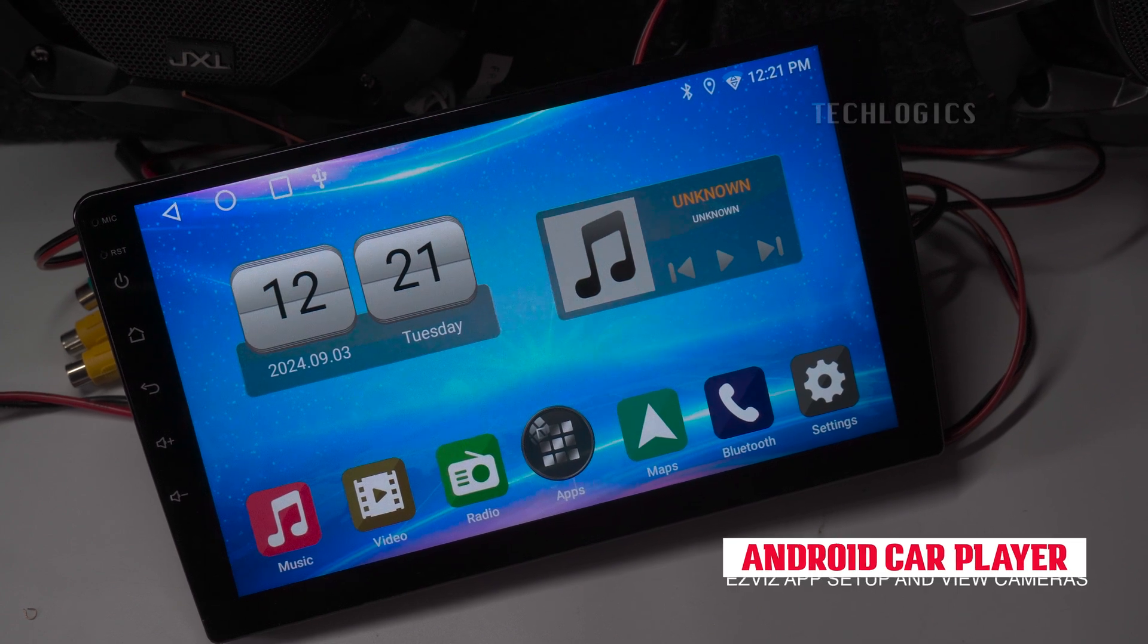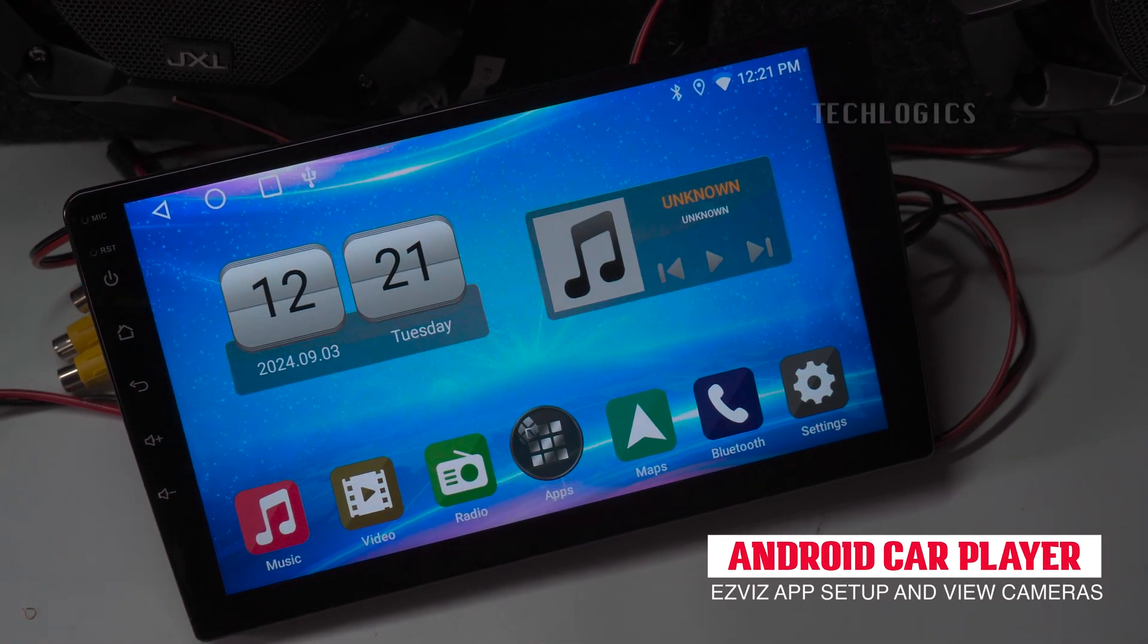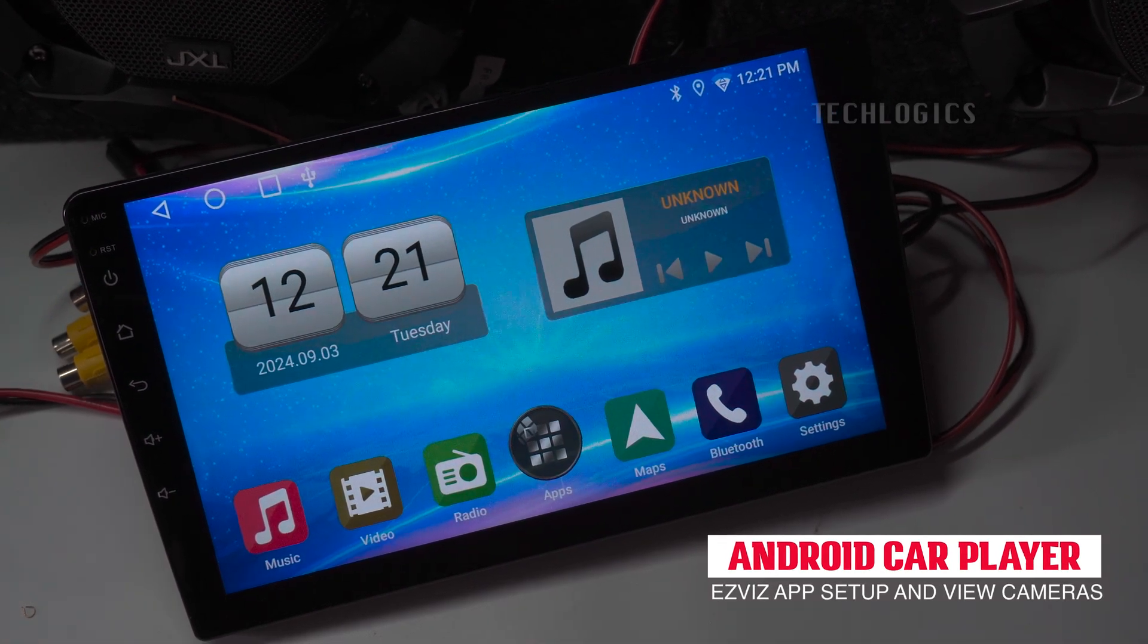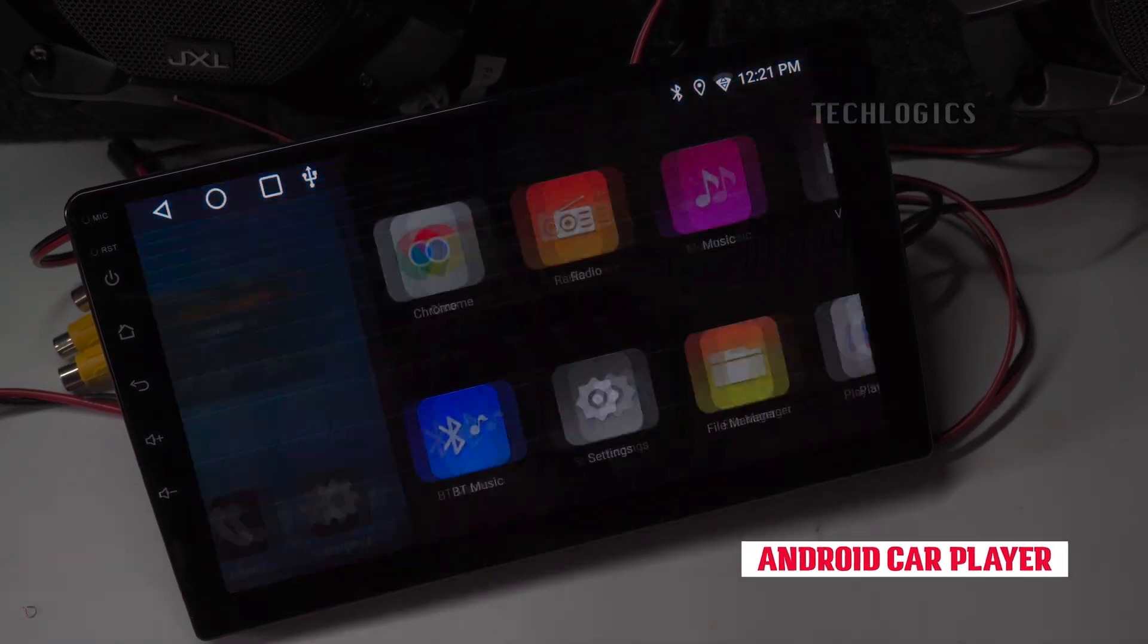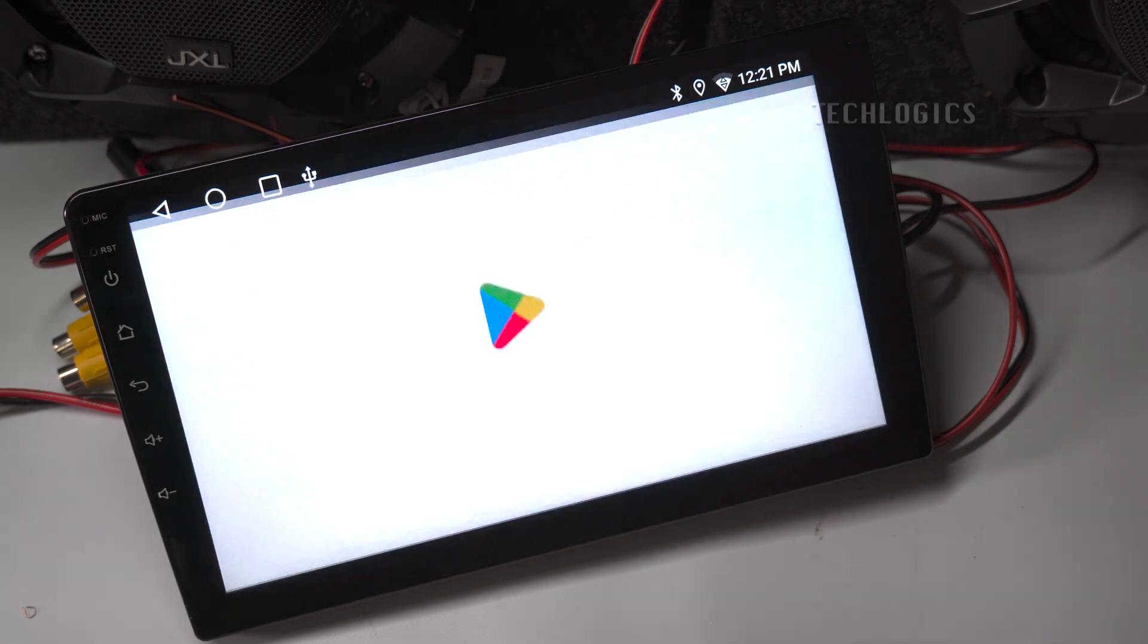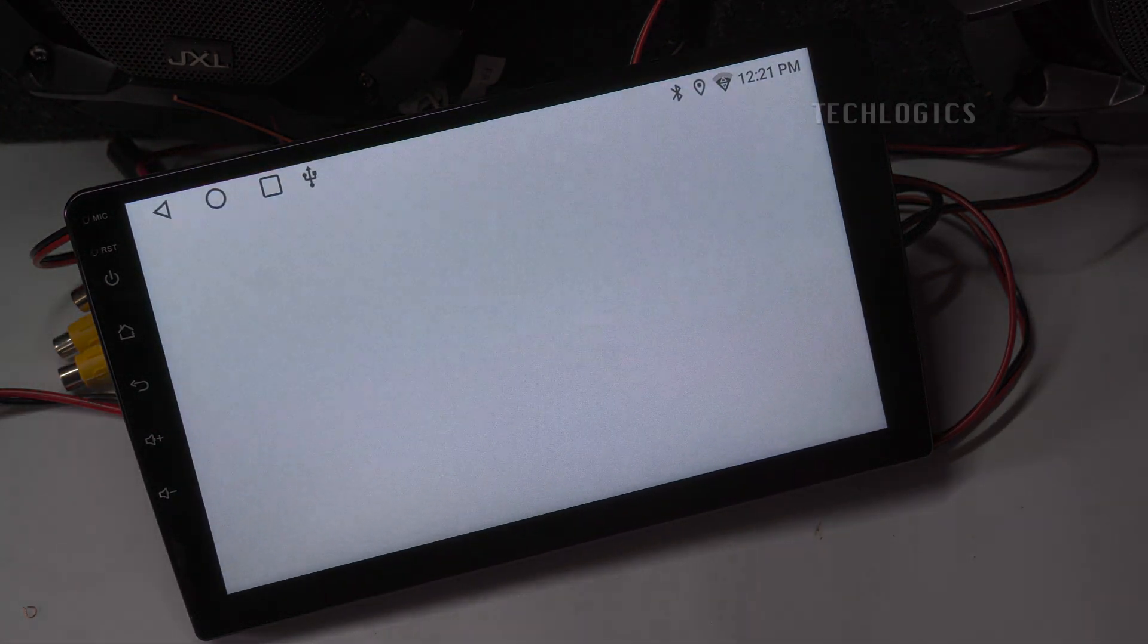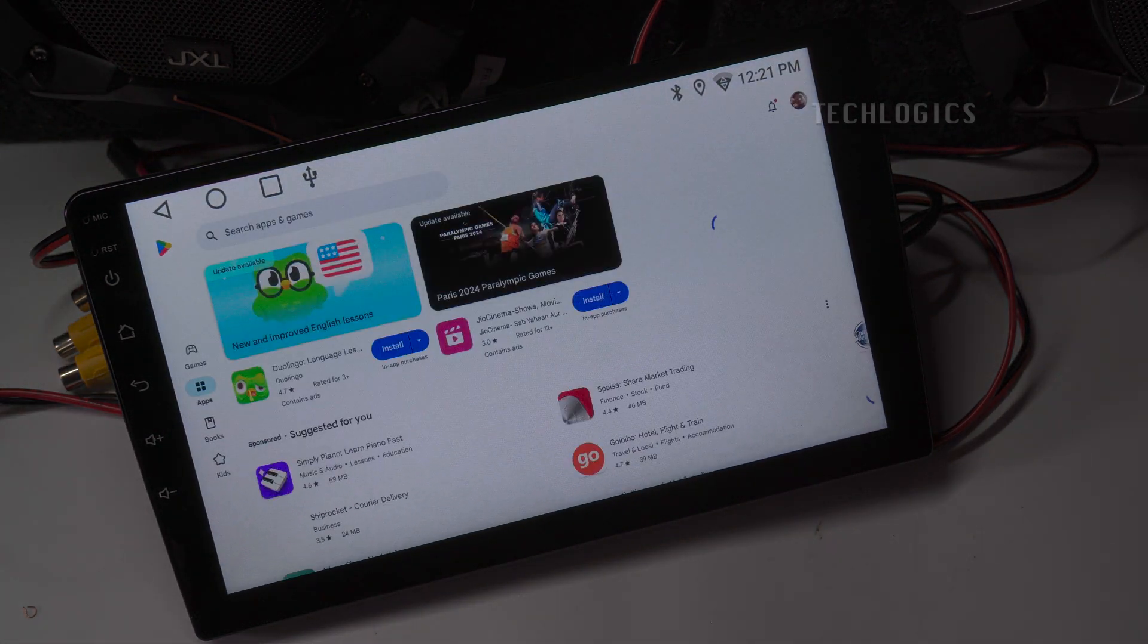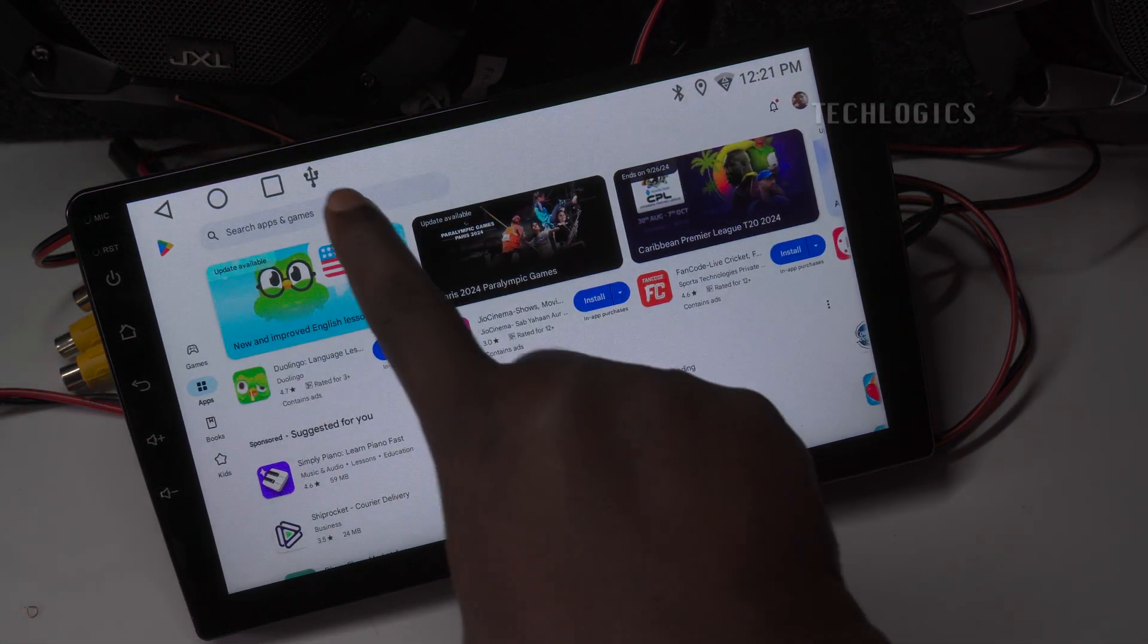In the continuation of our Android Touchscreen CarPlayer series, this video demonstrates how to install, set up, and use an Esvis camera directly on your car player.